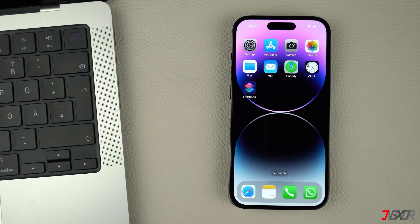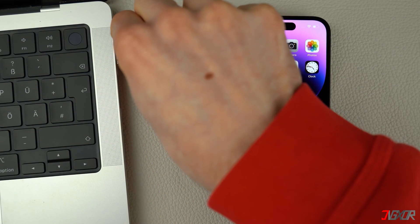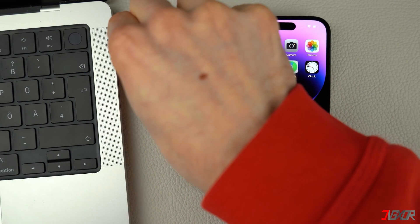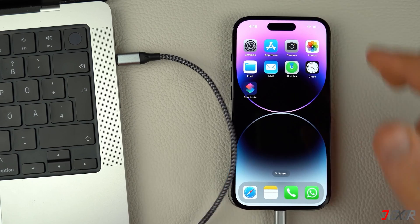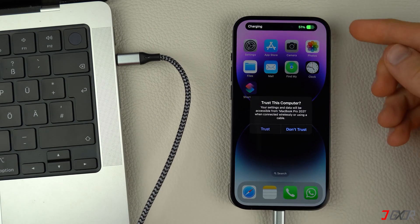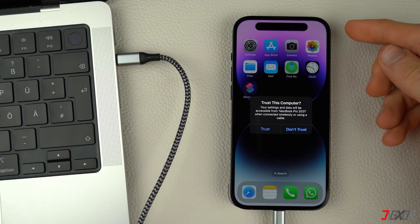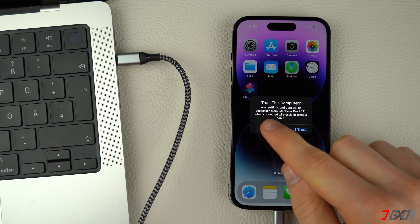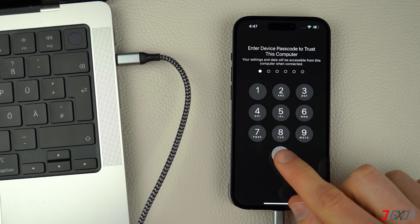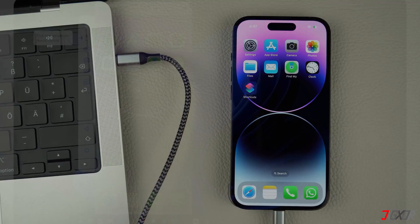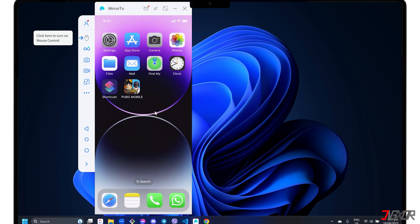Then, connect your iPhone to your computer using an original or an MFI certified cable. On your iPhone, click the Trust button and enter your device passcode to confirm the connection. The trust process between your devices is required every time you connect your phone in USB mode. Initially, you may be prompted to install necessary drivers, so simply follow the on-screen instructions to do so.